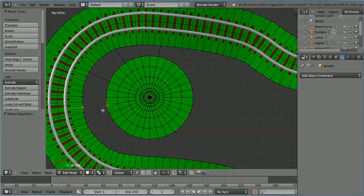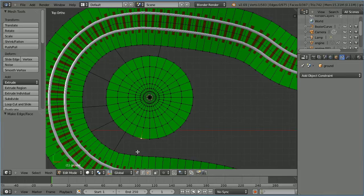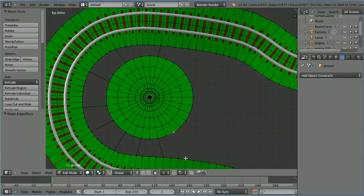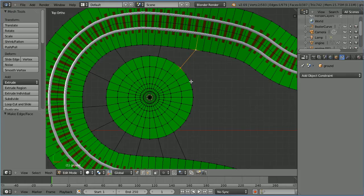Next I'm going to fill in the gap. I'm going to later apply a subdivision surface modifier to the scene, so we want a mesh that will subdivide nicely. A mesh that subdivides nicely is one made up of nice shaped quad faces. Although for a natural scene, it's not critical to make sure all the faces are quad faces.